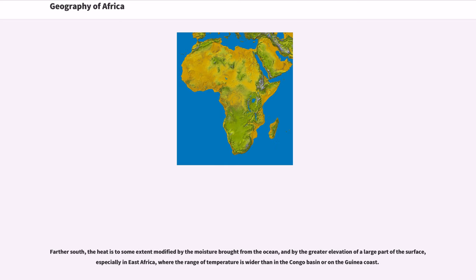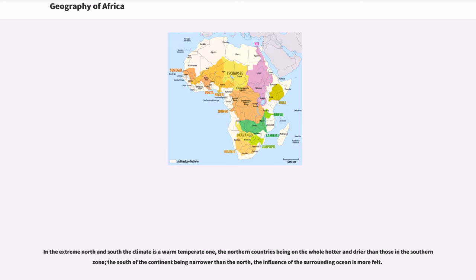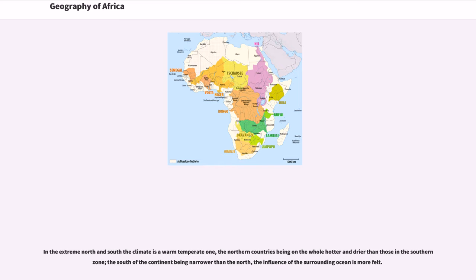Farther south, the heat is to some extent modified by the moisture brought from the ocean, and by the greater elevation of a large part of the surface, especially in East Africa, where the range of temperature is wider than in the Congo basin or on the Guinea coast. In the extreme north and south the climate is a warm temperate one, the northern countries being on the whole hotter and drier than those in the southern zone, the south of the continent being narrower than the north, the influence of the surrounding ocean is more felt.